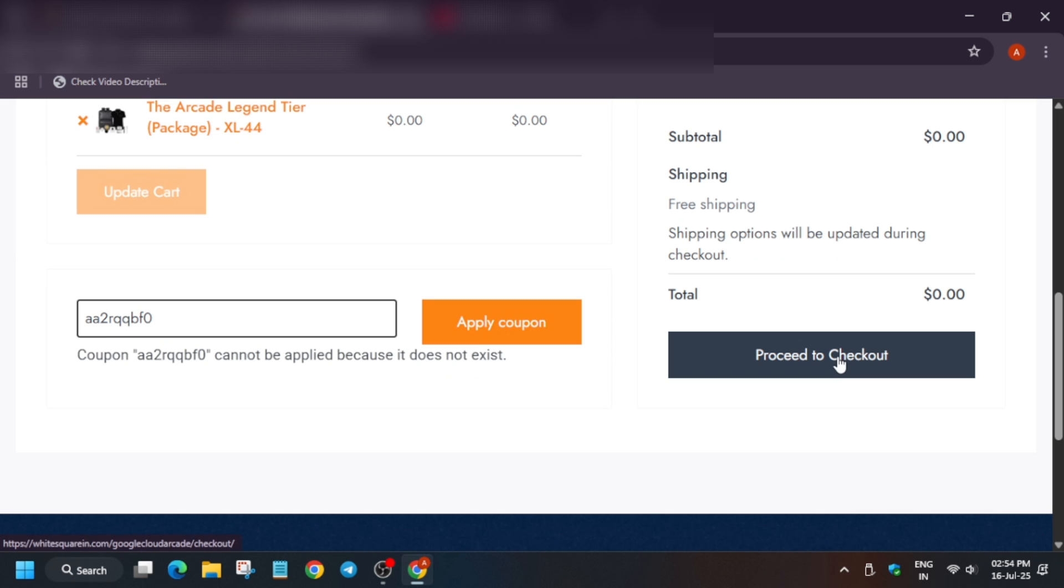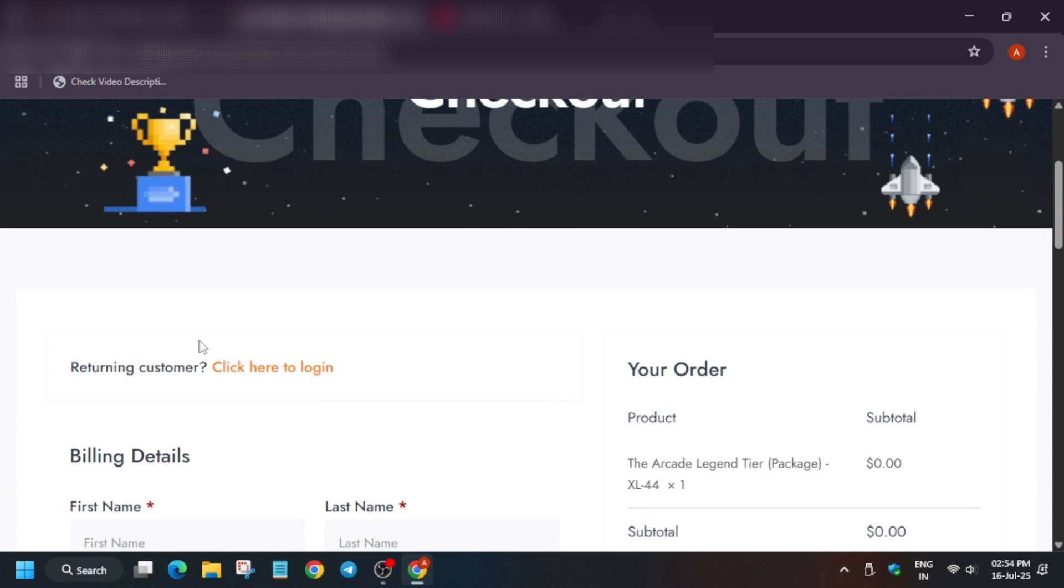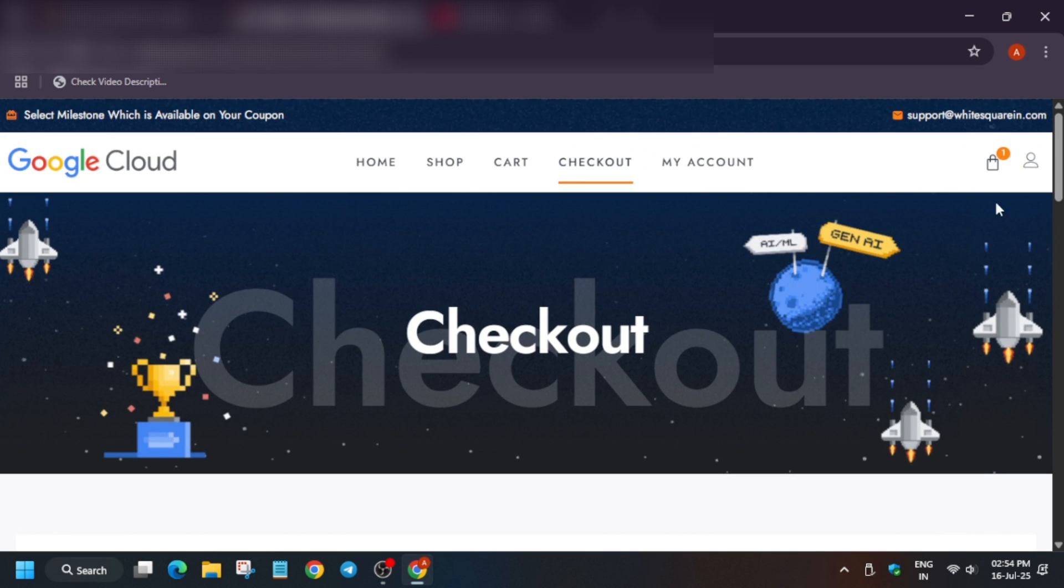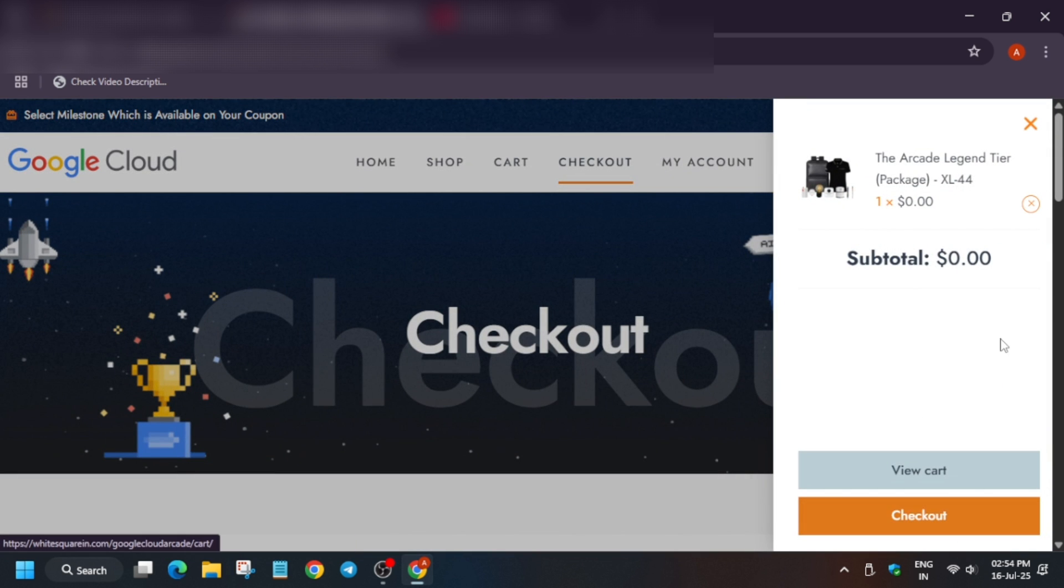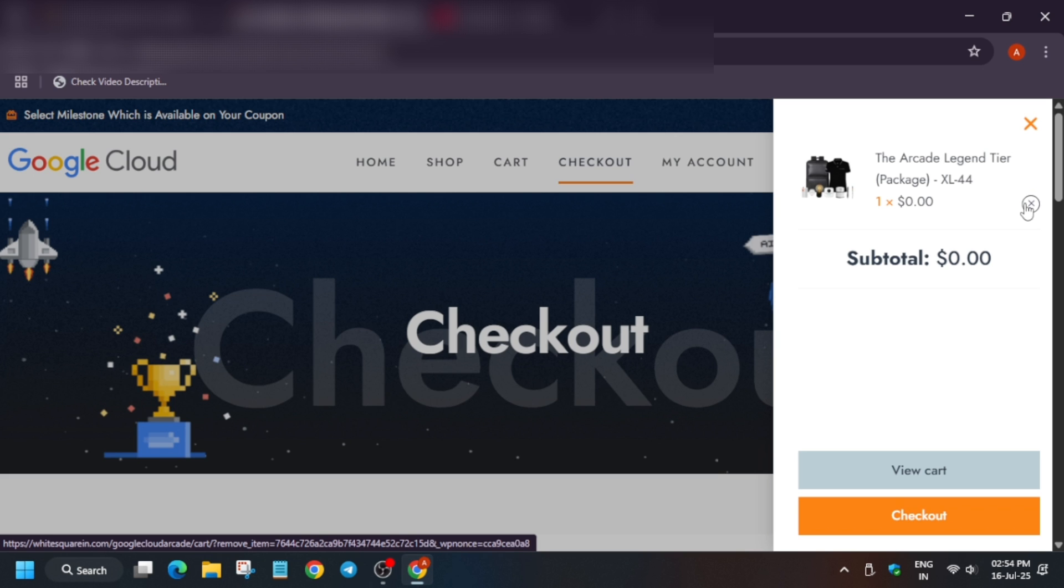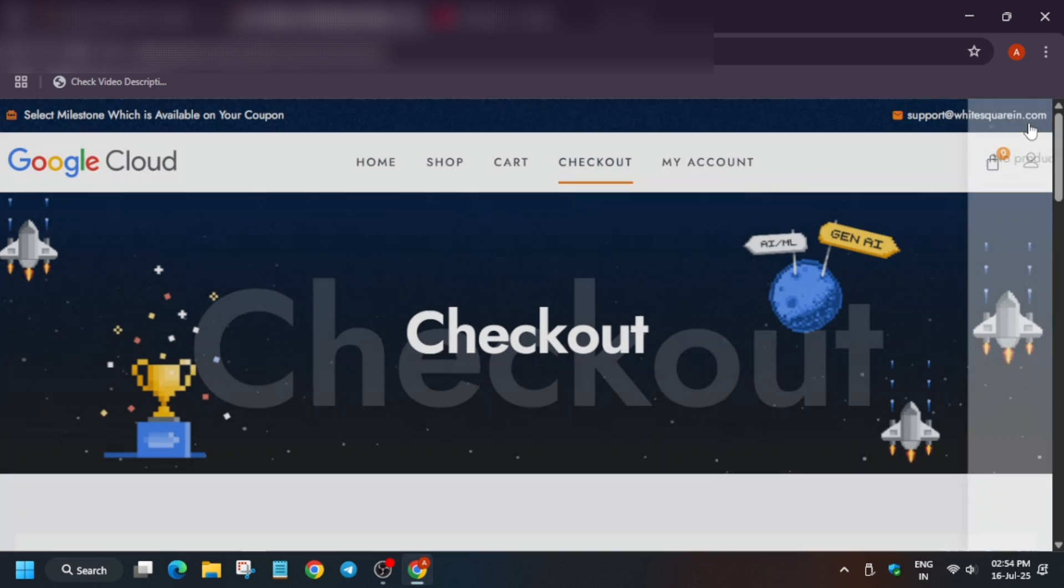Then you can go to proceed to checkout. Now sometimes you can see here an issue comes, like coupon code limit exceeded. In such cases you have to go to this cart section and just either you can check out or just cross it. If it shows coupon limit exceeded, you have to just click on this cross icon and then it's out of the cart.